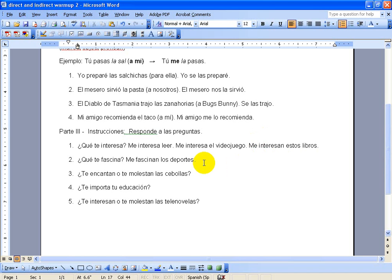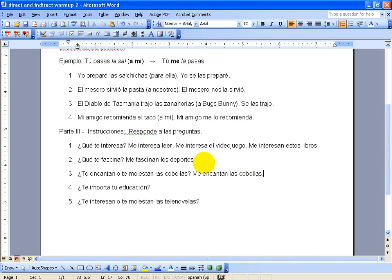The three is, do you love or do onions bother you, basically? So I like onions in my food sometimes, so we will say, me encantan las cebollas. If you don't like them or they bother you, you could say, me molestan las cebollas.